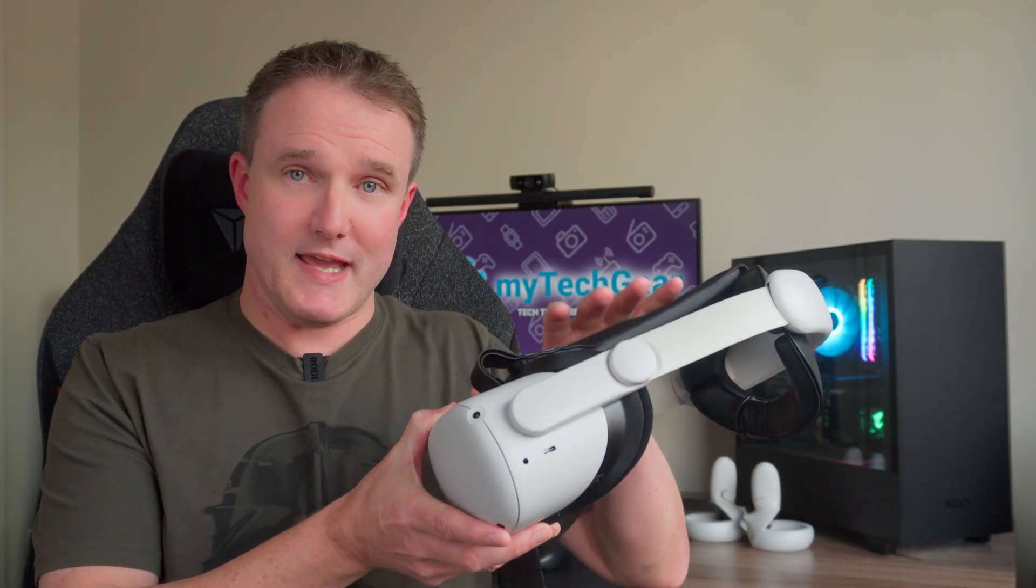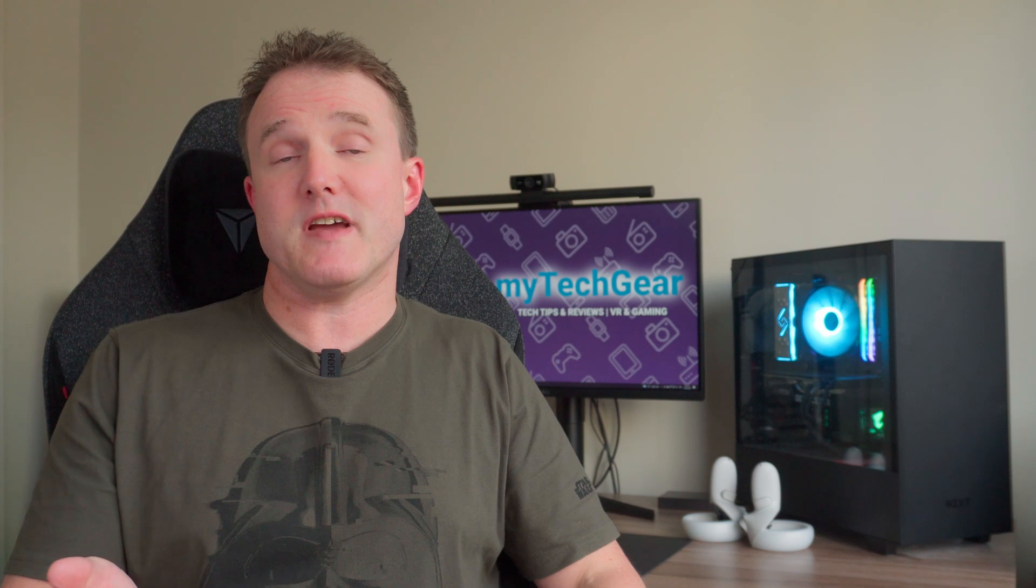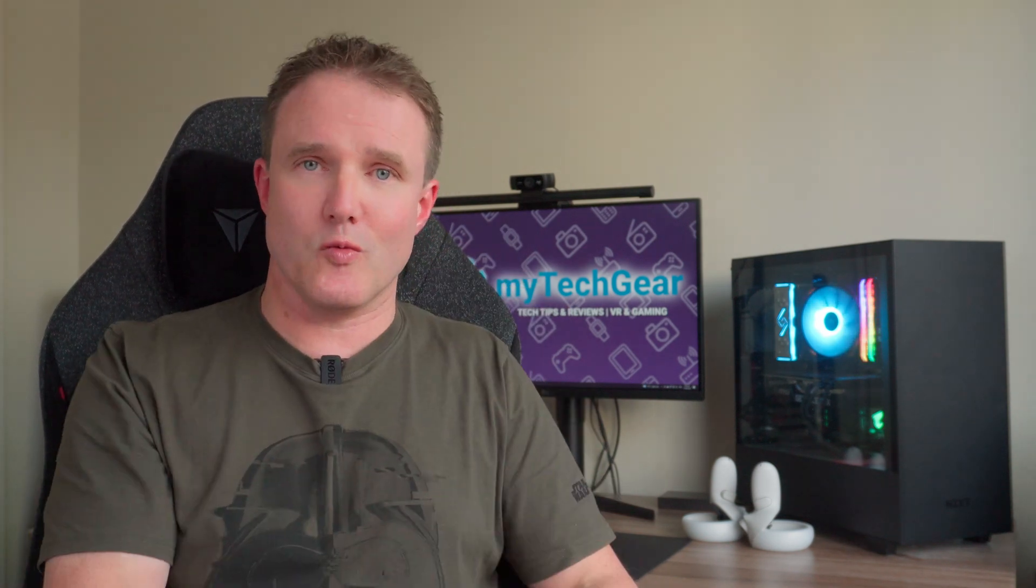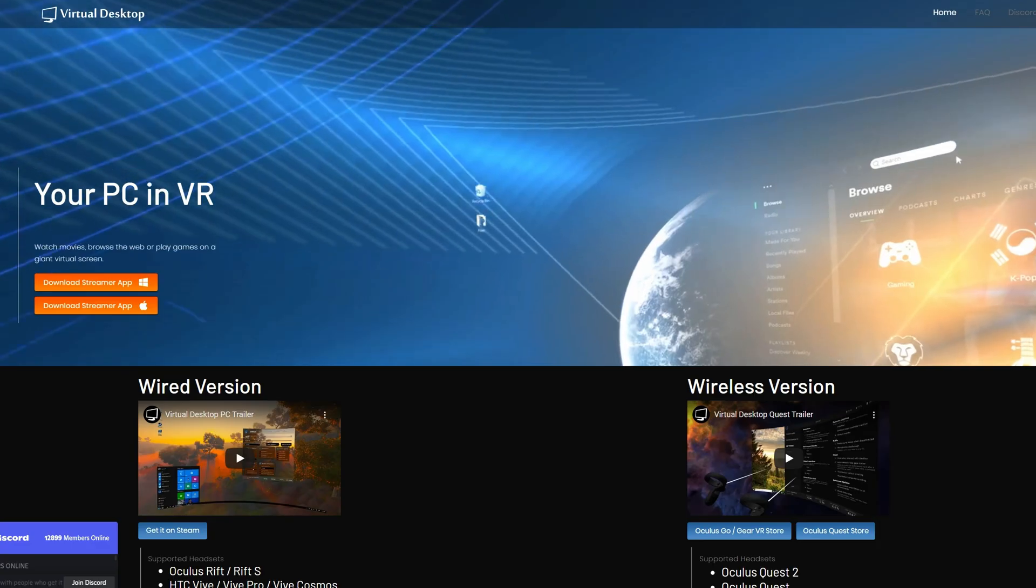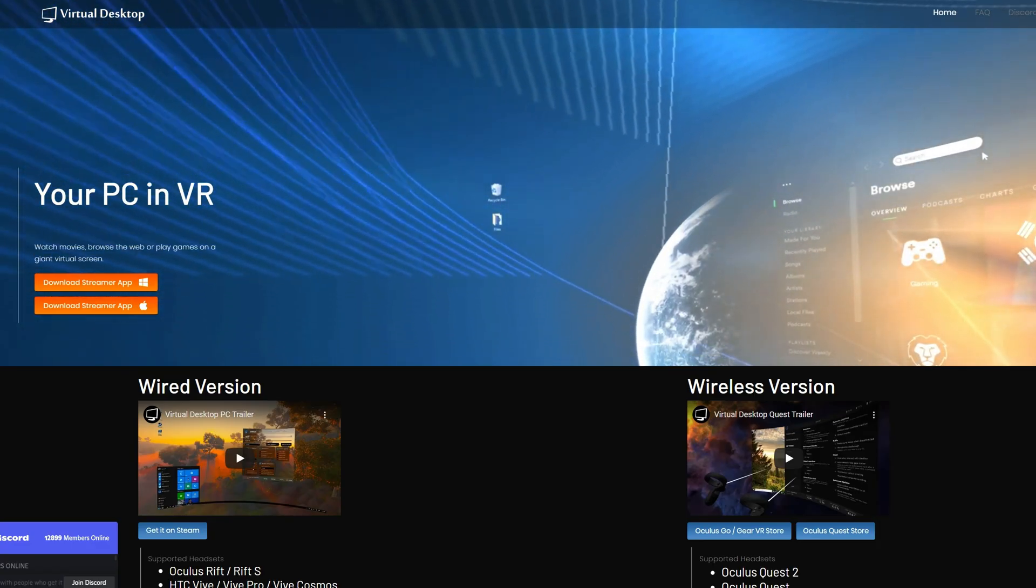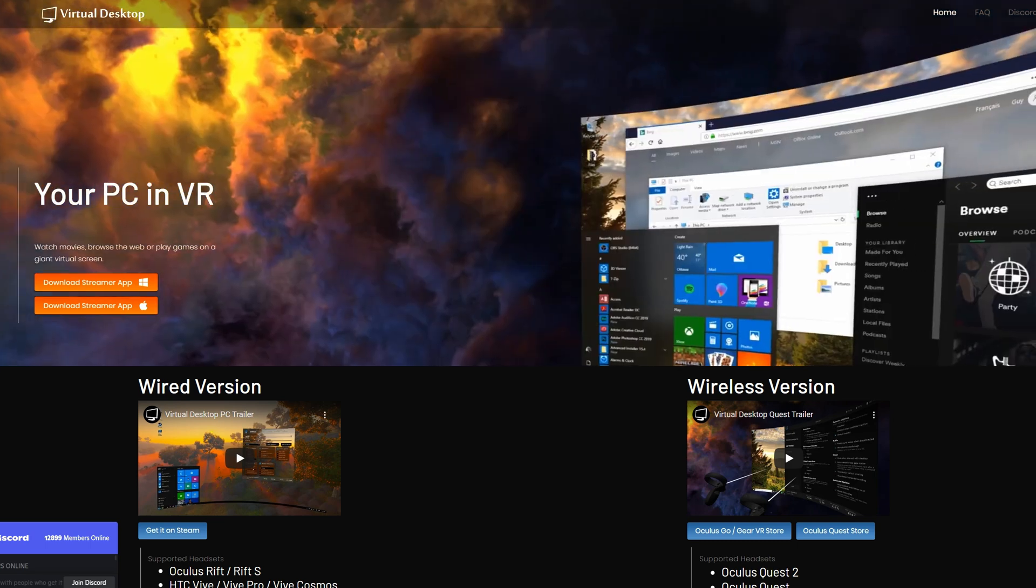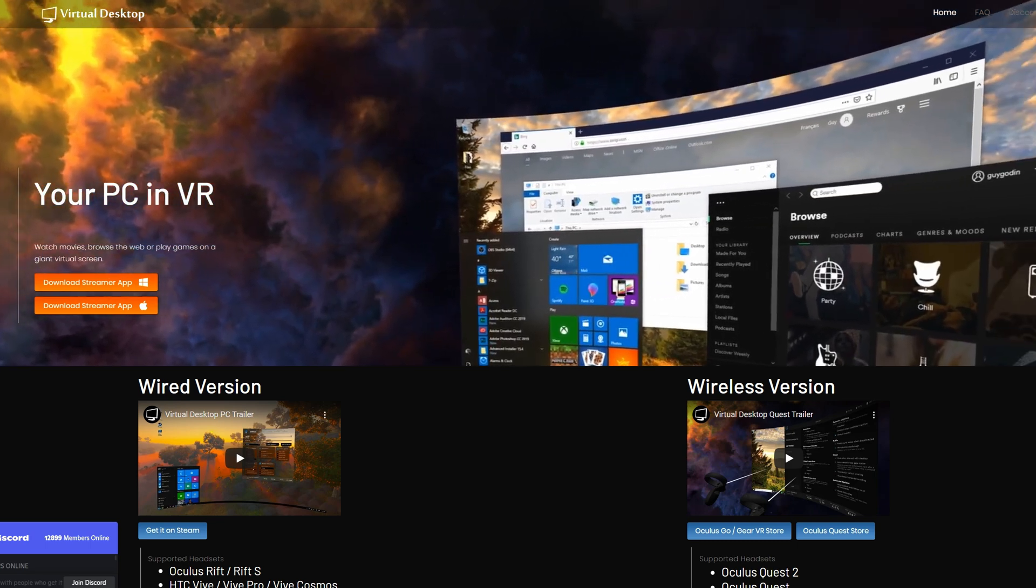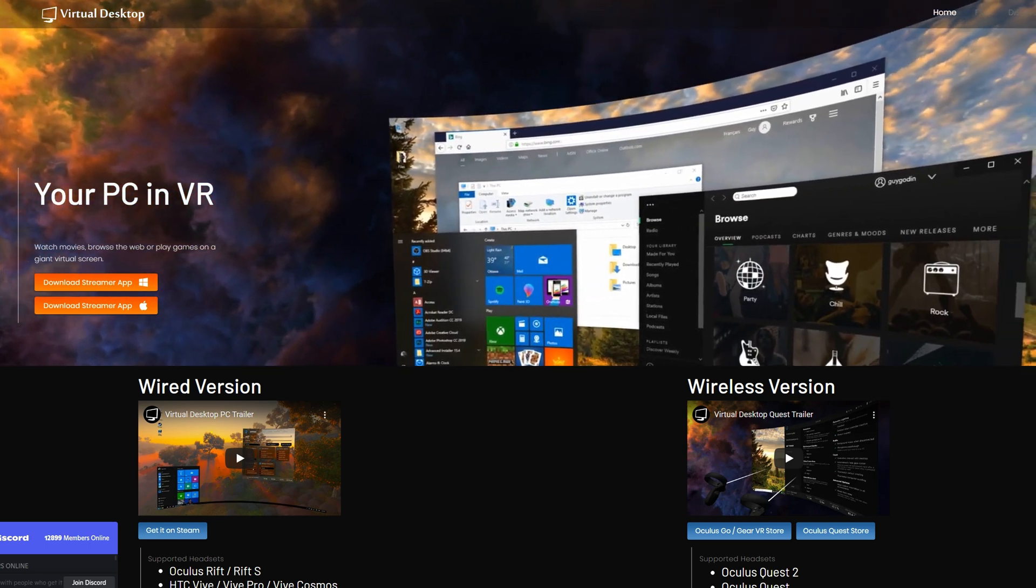If you want to play SteamVR games on your Quest 2 headset and want to be truly wire-free, or perhaps you're having issues with Air Link as the other wireless option, then Virtual Desktop is the most mature, stable, and configurable platform there is to solve your problems.